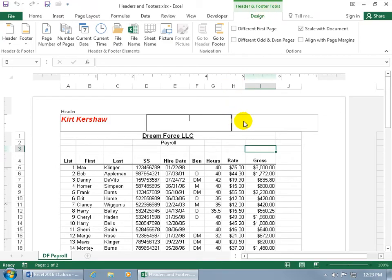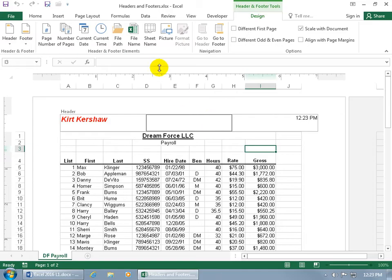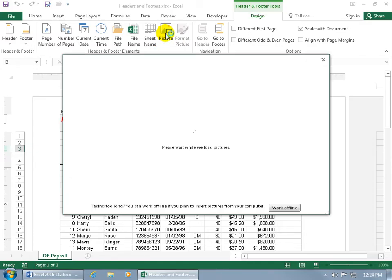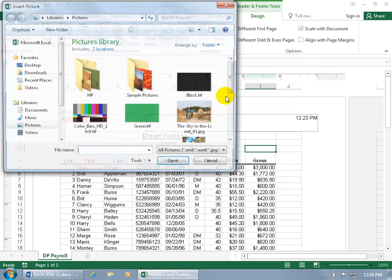For example, in the far right section we could add the current time — click on it and it stamps the time code. Then let's add a picture; you can add a logo if you want, it's the same thing. Come up to the Header and Footer Elements group and click on Picture. You can search the internet or browse your computer.